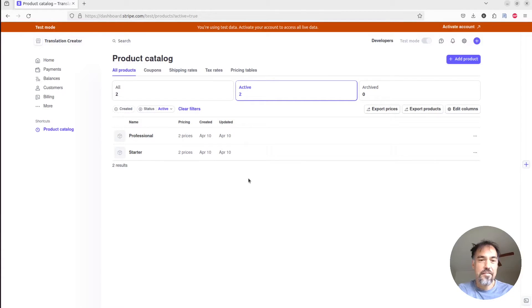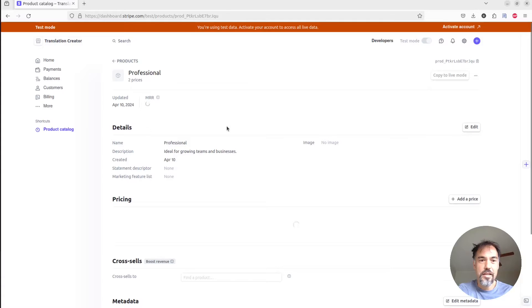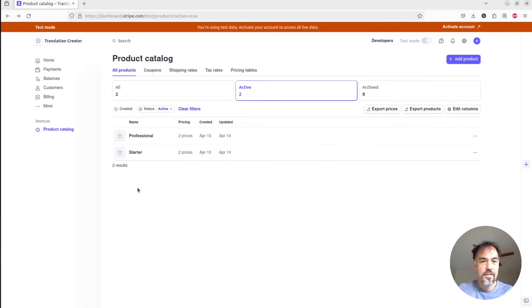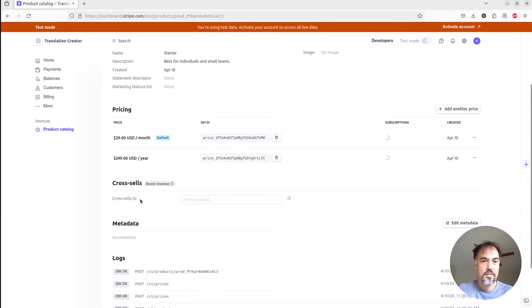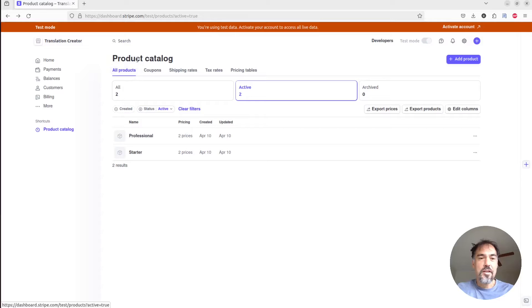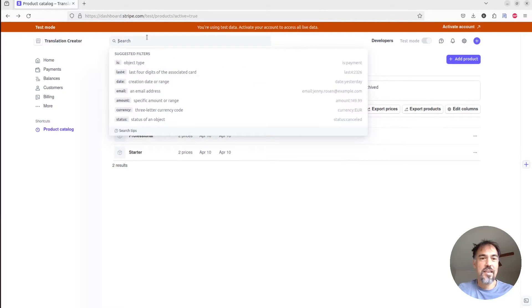I have a professional plan with monthly and annual pricing, and I have a starter plan, cheaper tier, similar setup. And I want to create a pricing table in Stripe for this plan and then host it inside my Pegasus app.